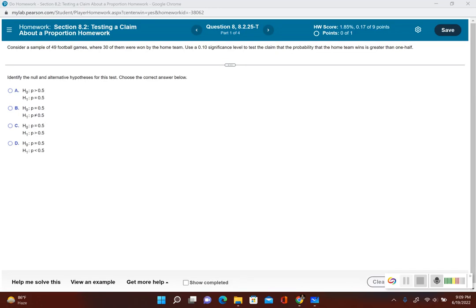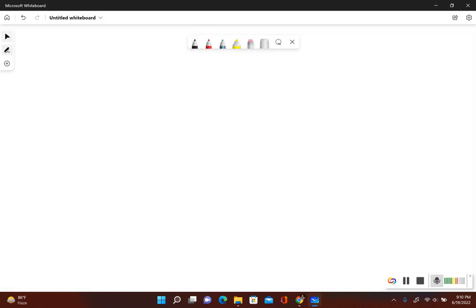This is another example of testing a claim made about a population proportion. Consider a sample of 49 football games where 30 of them were won by the home team. We'll use a 0.10 significance level to test the claim that the probability that the home team wins is greater than one half.